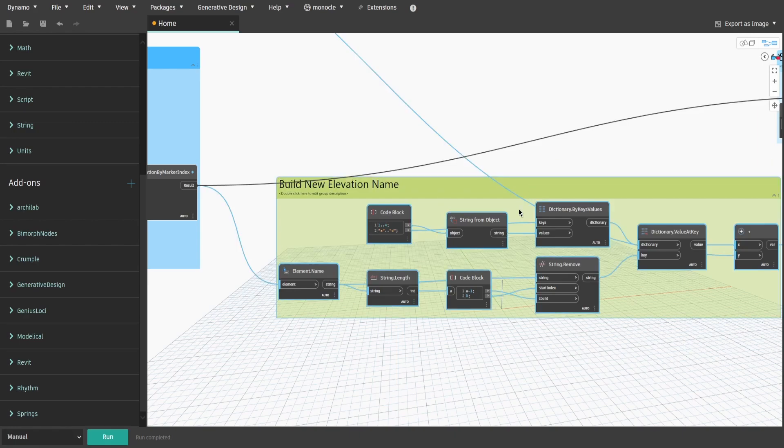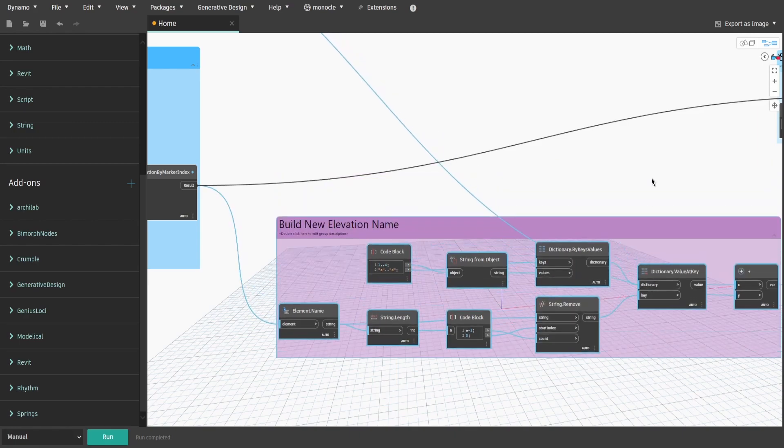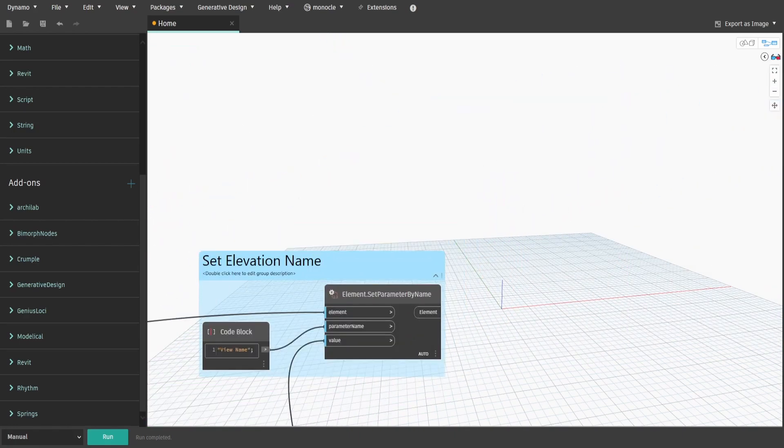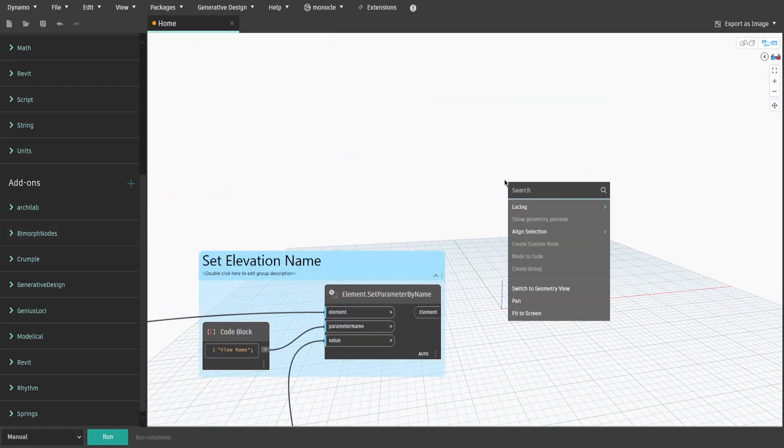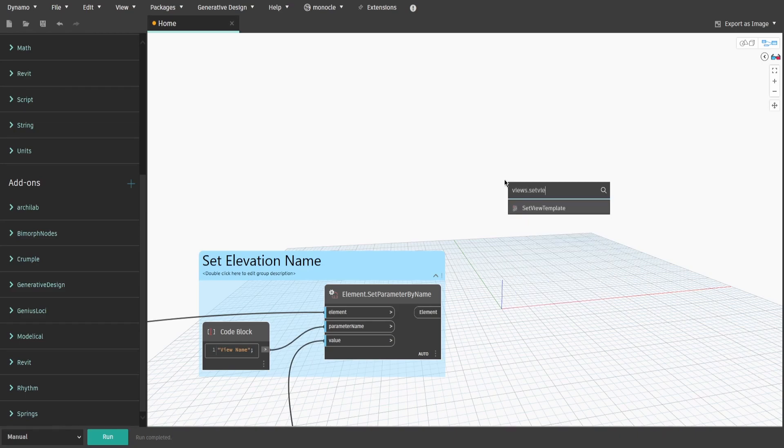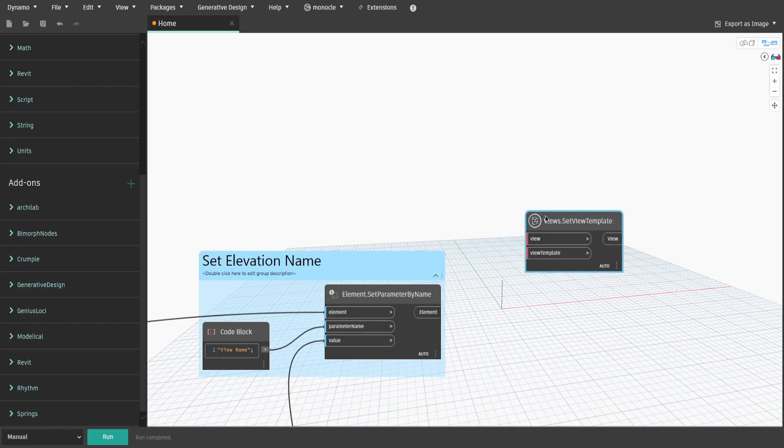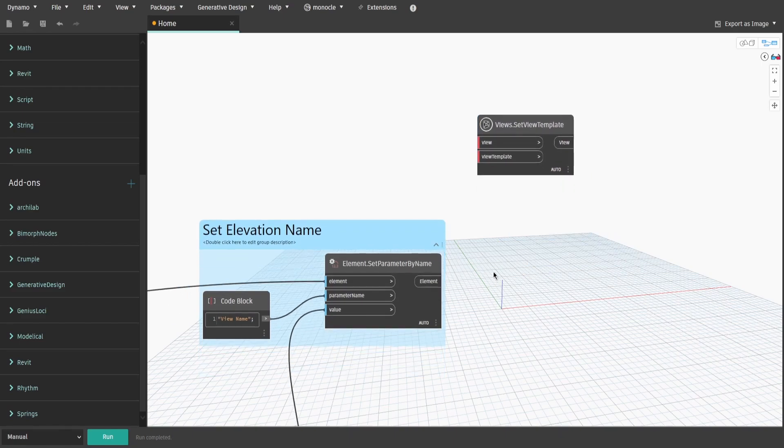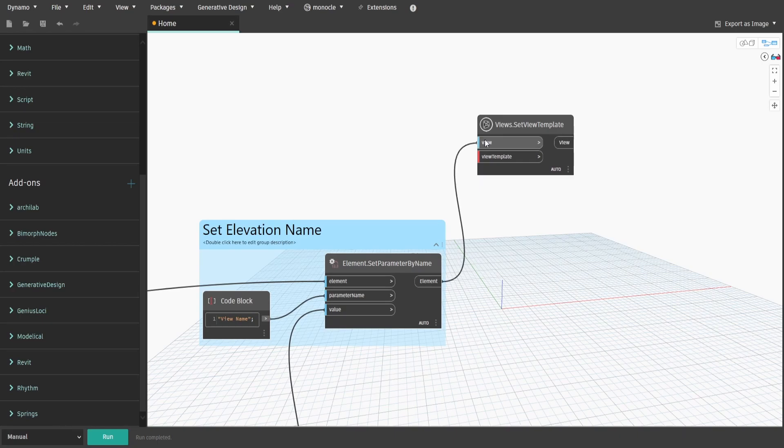Next task is to assign a specified view templates to these elevations. Search for SetViewTemplateNode and connect element from SetParameterNode to View. Then get ViewTemplatesNode which has a drop-down list of all available view templates in the project.